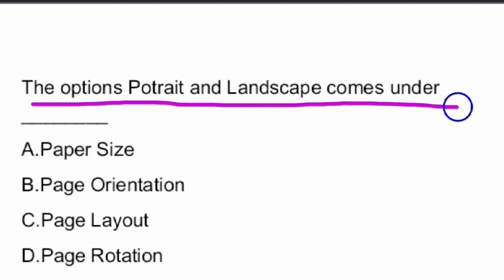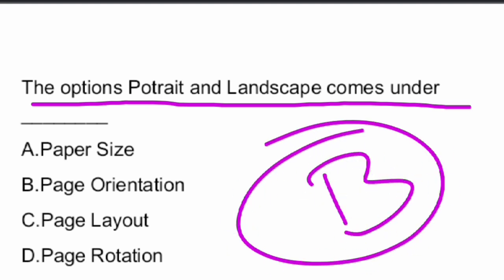Next question: The options portrait and landscape come under what? The answer is Option B — Page Orientation. Portrait and landscape come under page orientation.